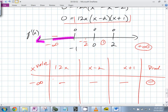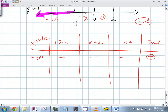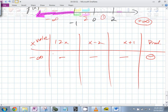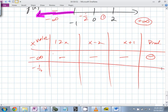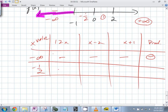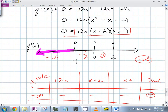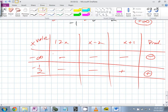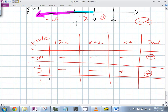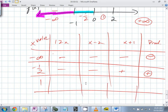Then plug in -½: the first factor (12x) is negative; (x-2) is negative; (x+1) is positive — so the product is positive. Plug in 1: positive times negative times positive — so it's negative.